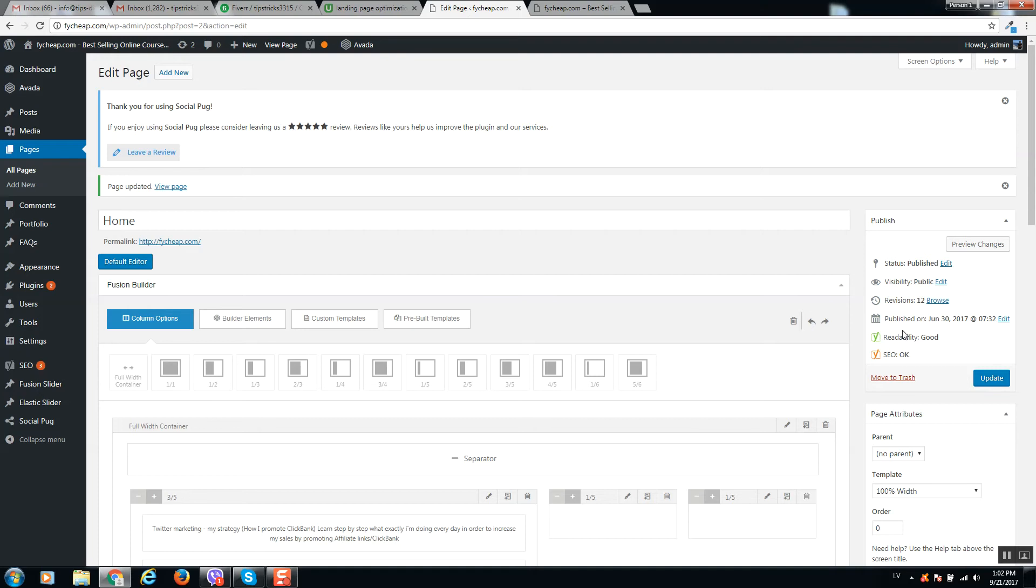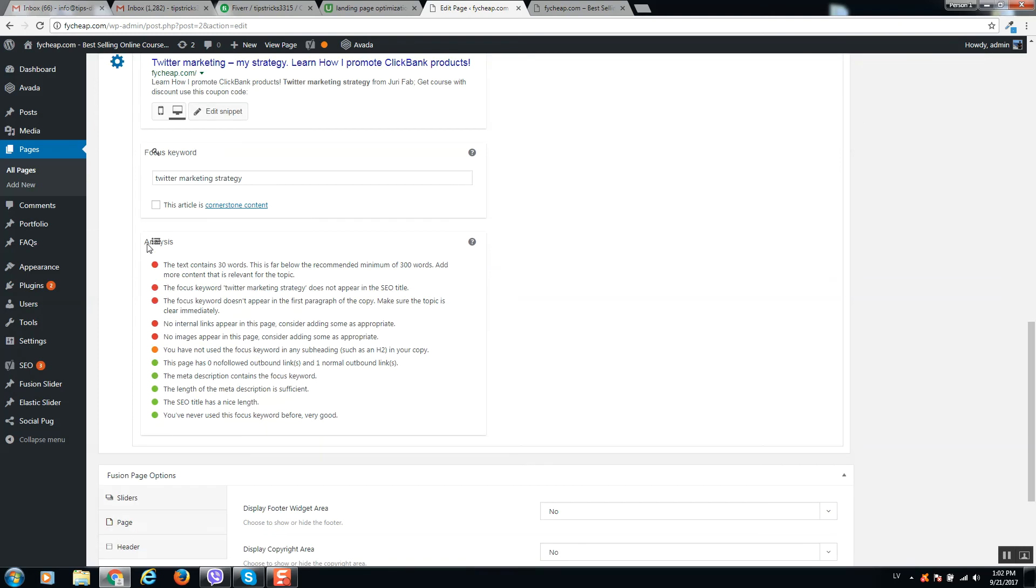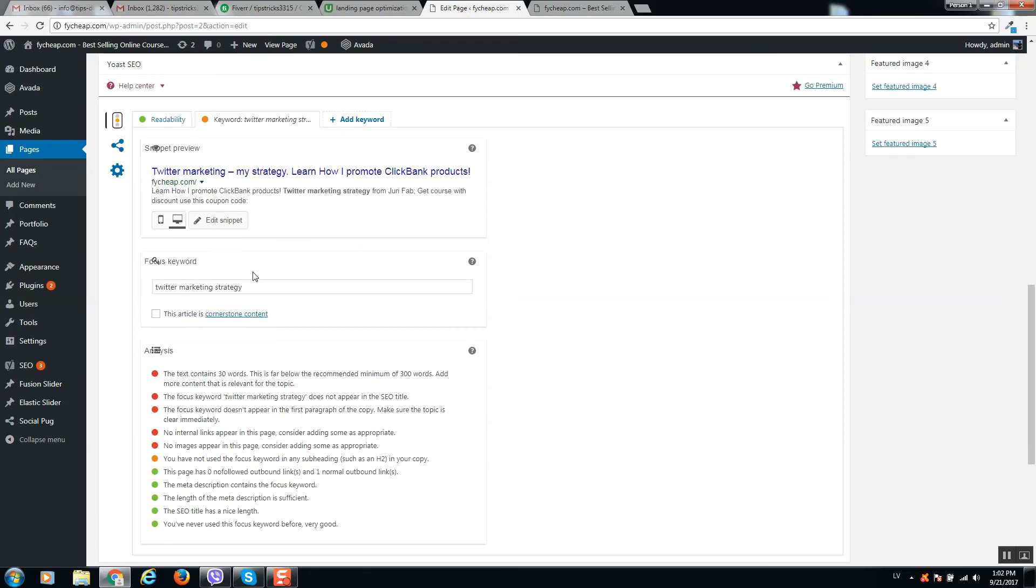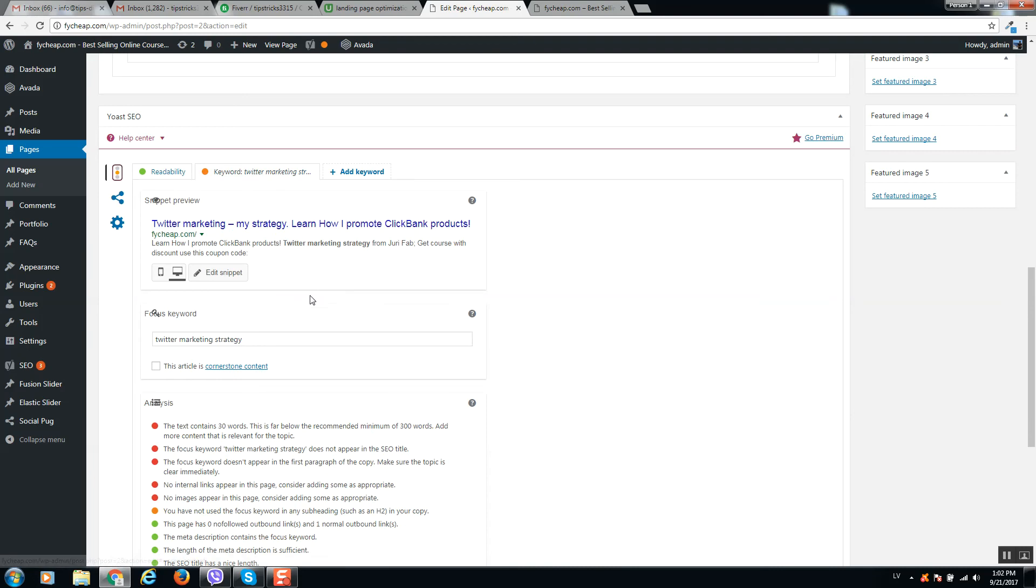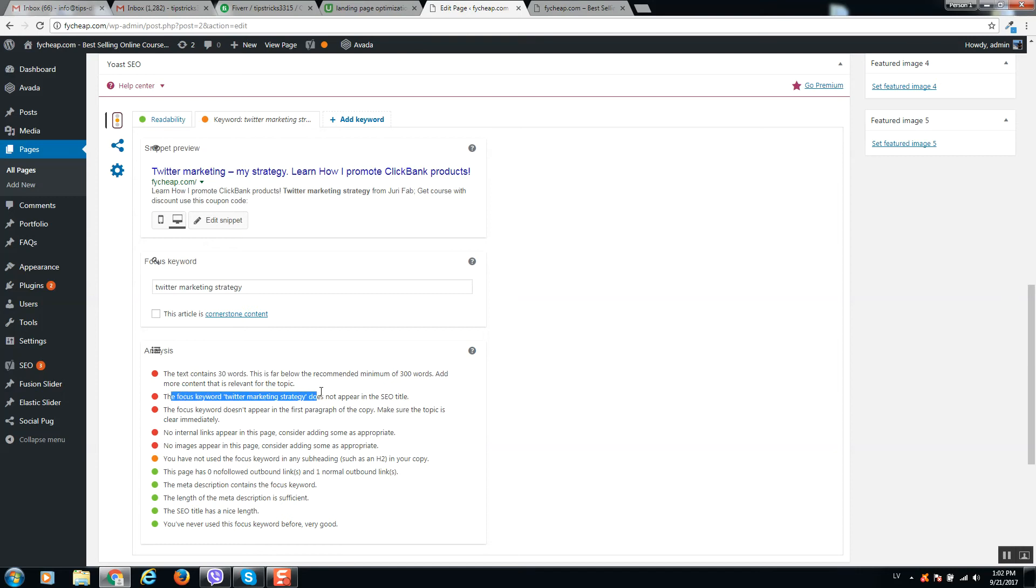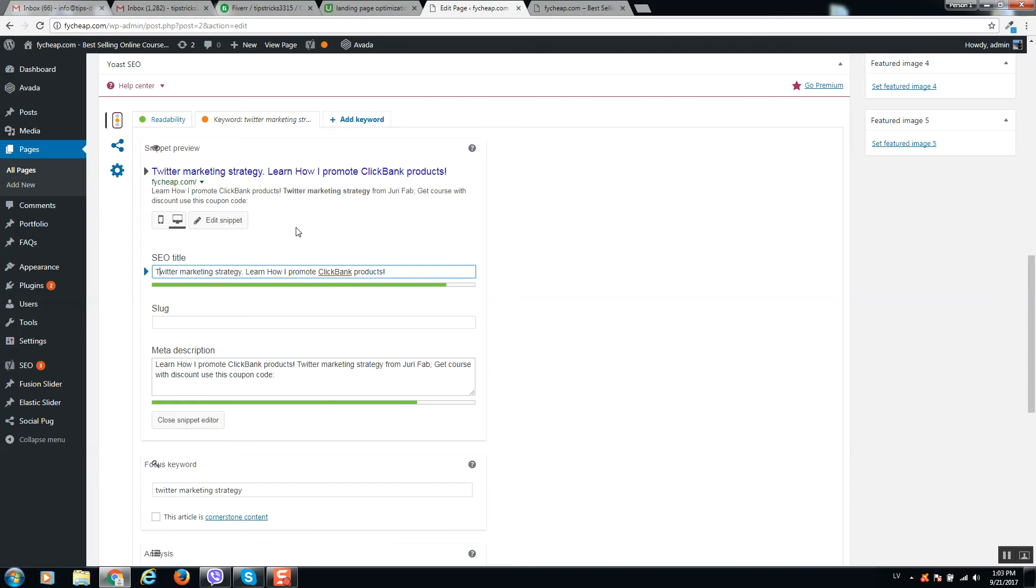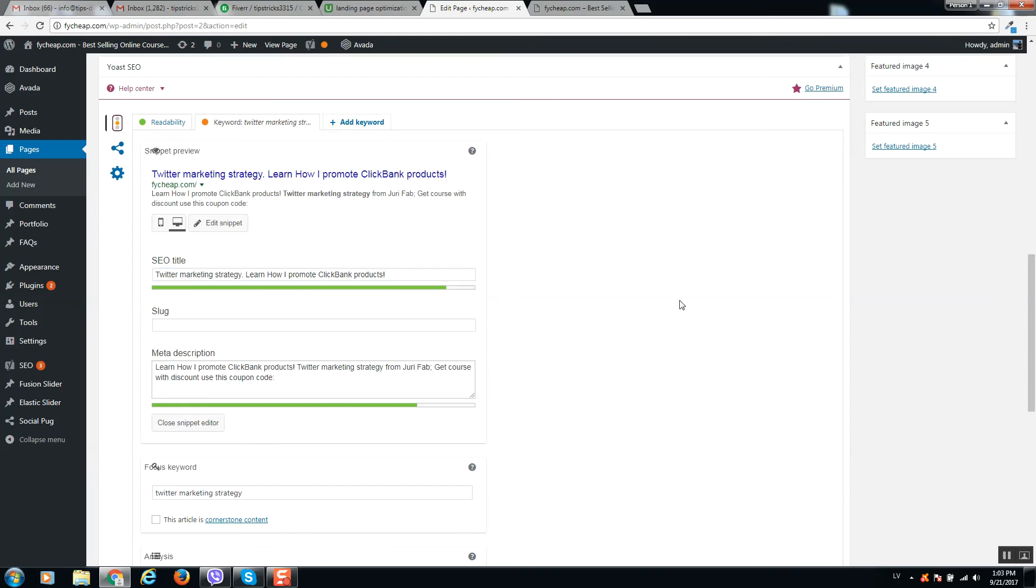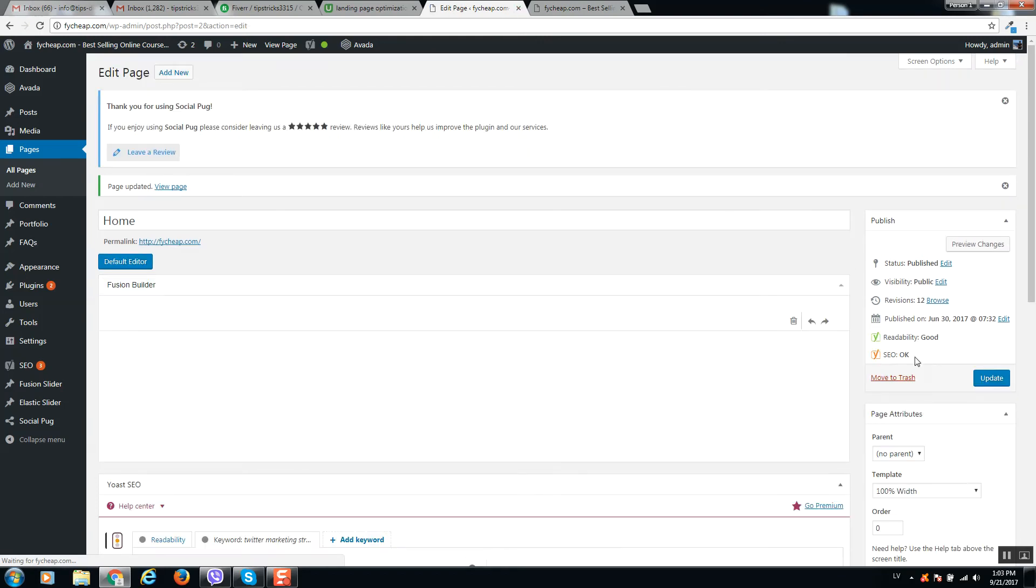We can do more changes. If you scroll down to Analysis, you can see that we can improve this page. Readability is perfect, but SEO optimization is possible to improve. First of all, not too much text here. If we add text then it will be better. The focus keyword does not appear in the SEO title, so we can change the title a little bit to something like Twitter Marketing Strategy. Let's update and see what happens.